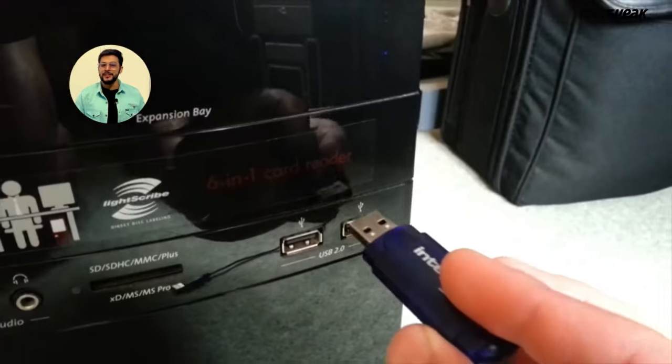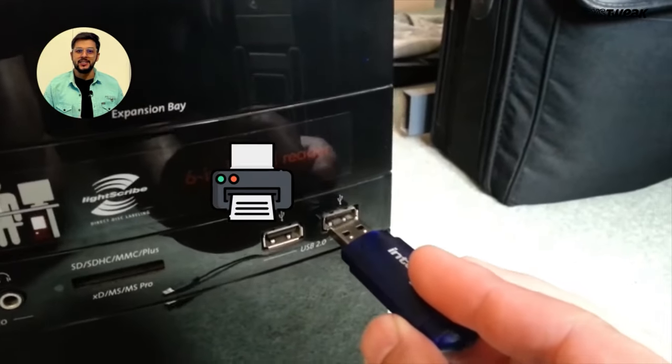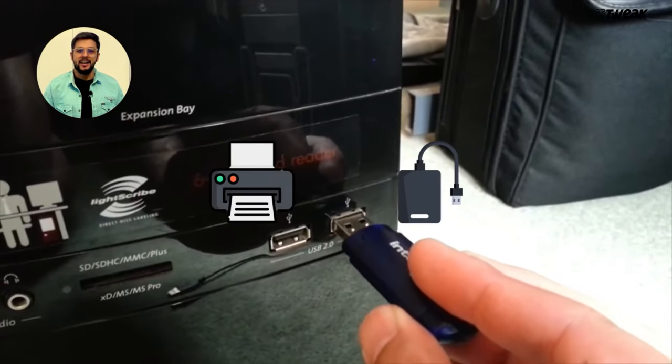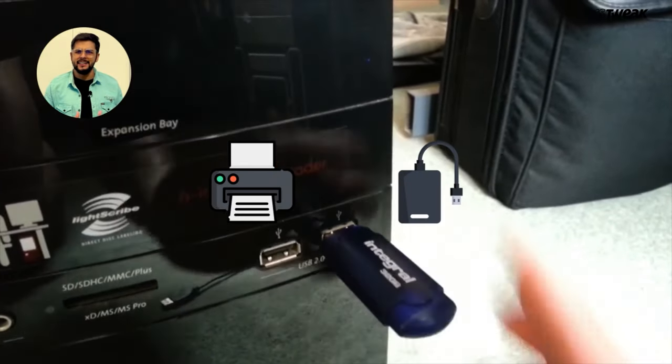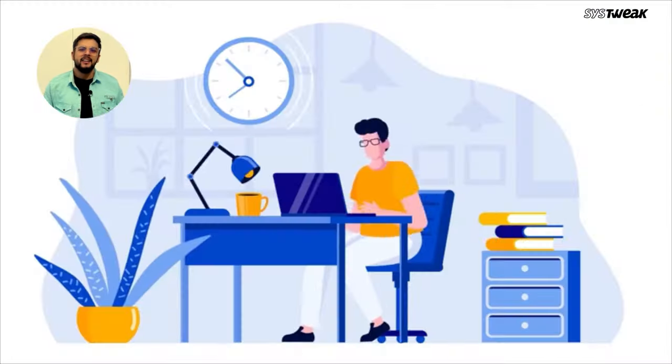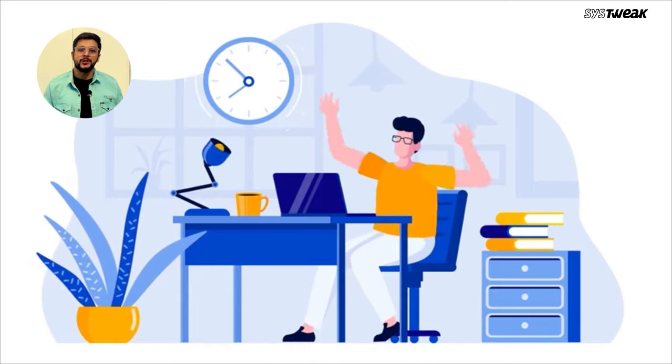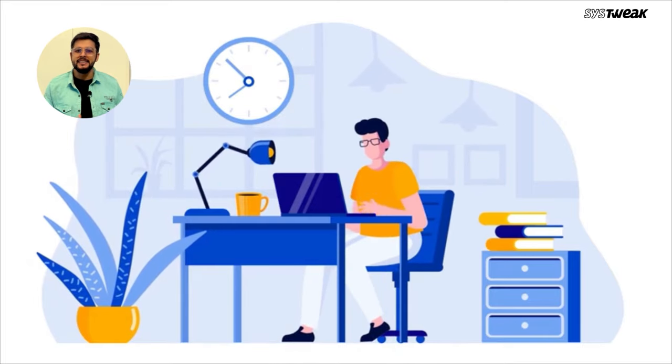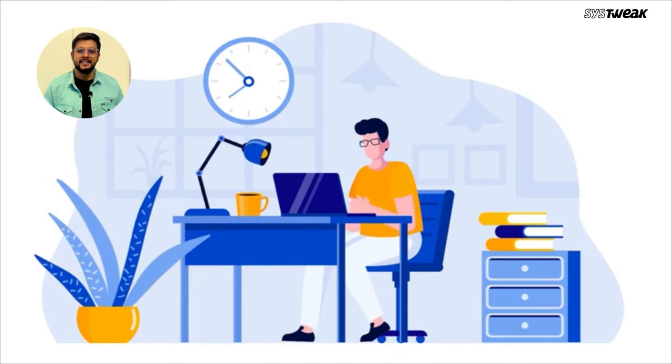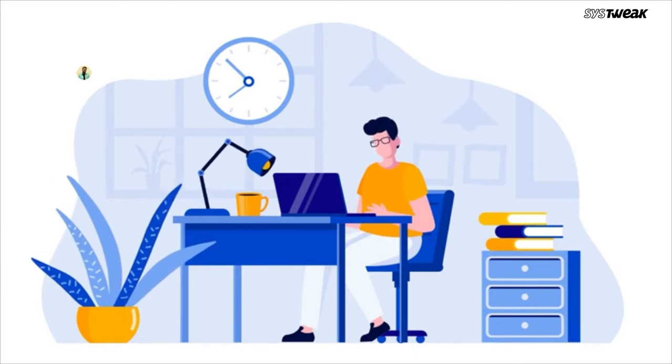Have you ever plugged in a USB drive, printer, or external hard drive and it didn't work? It can be super frustrating when your PC doesn't recognize your device.